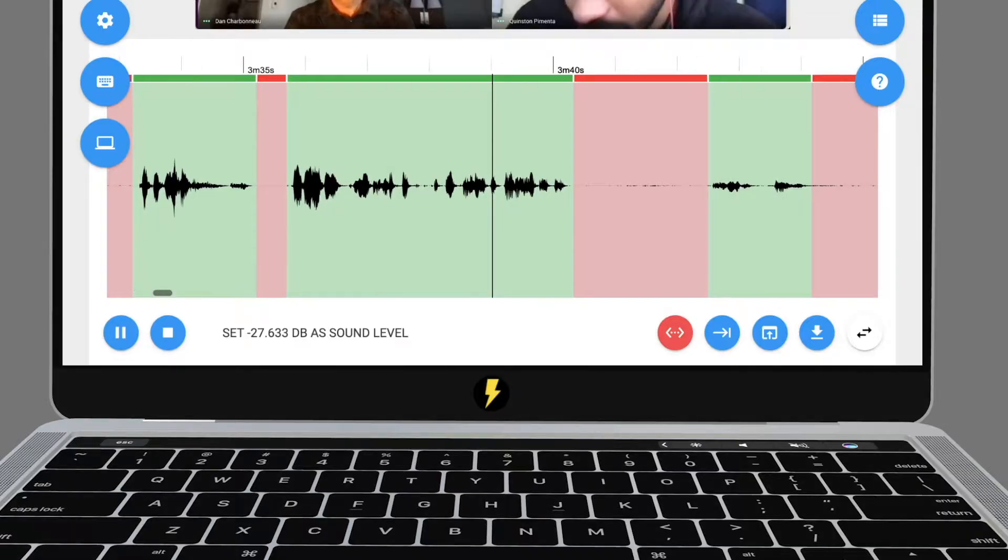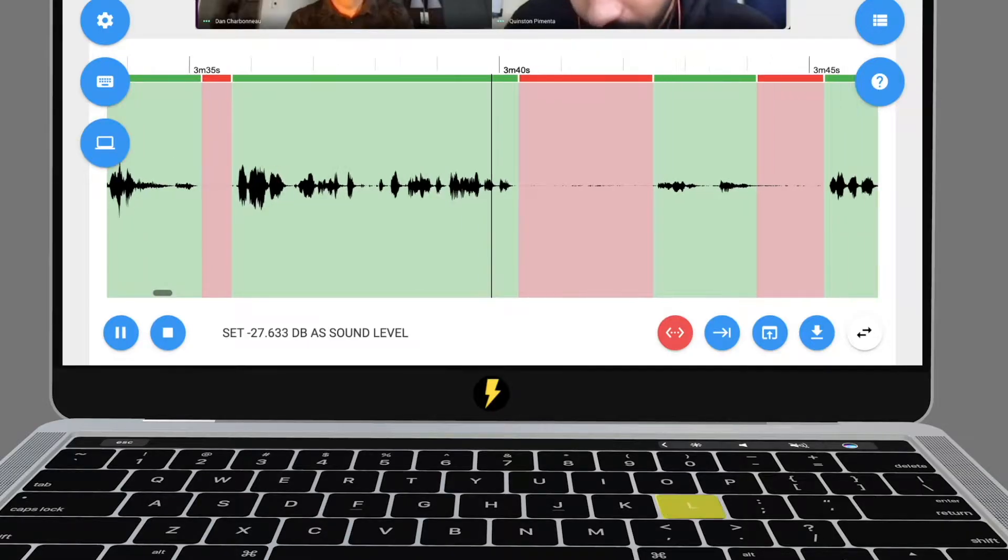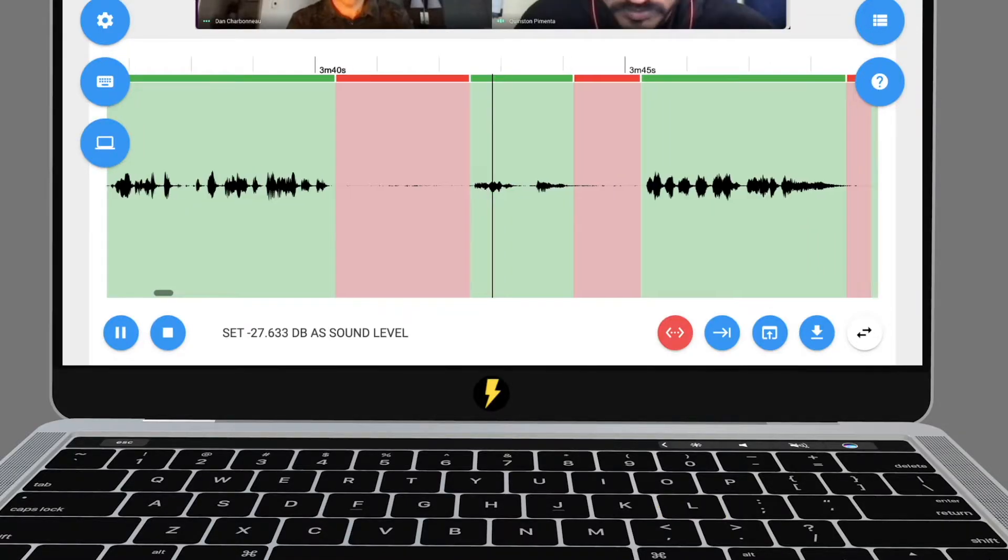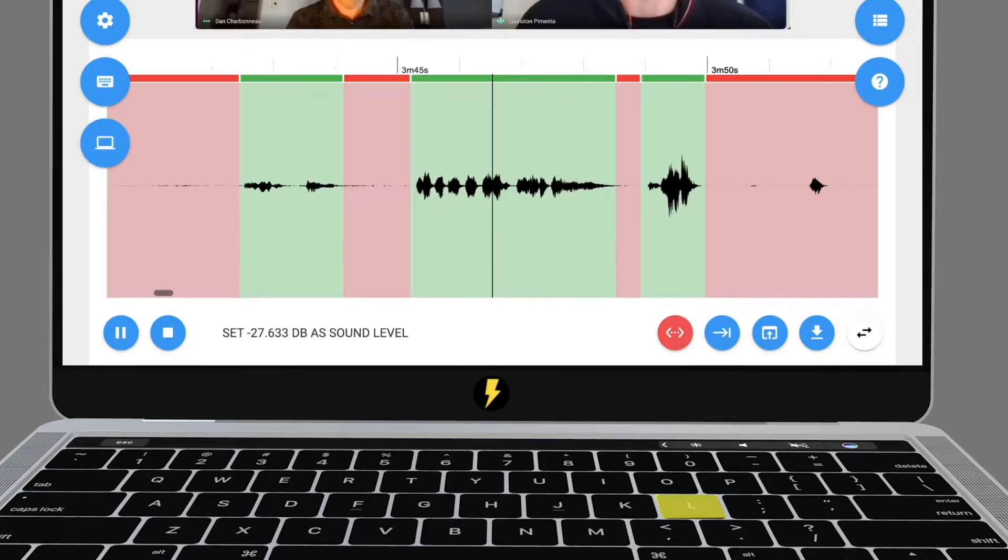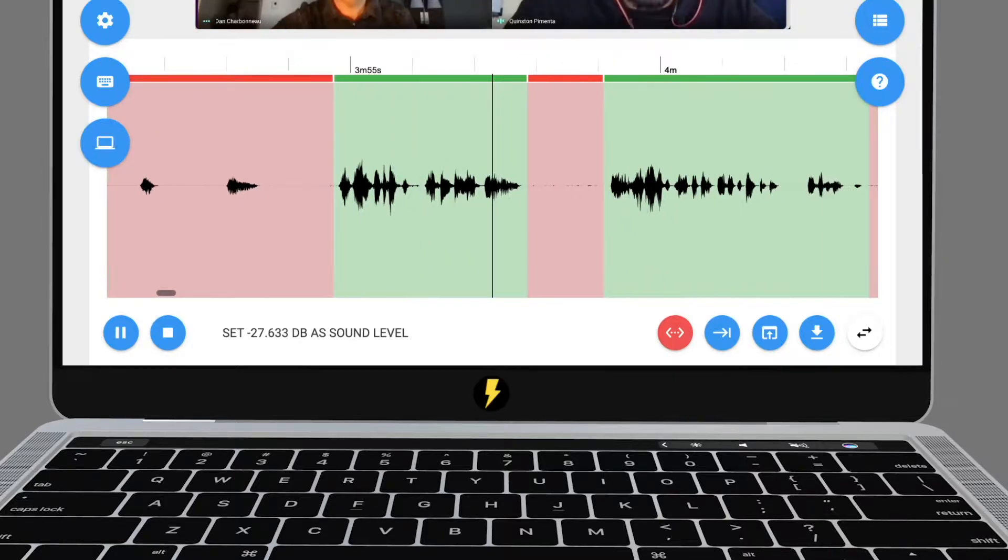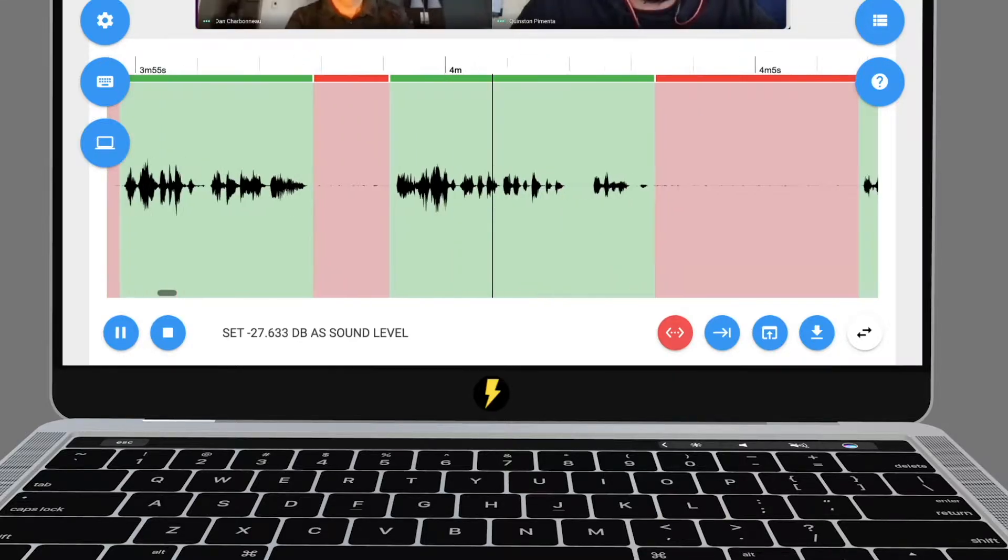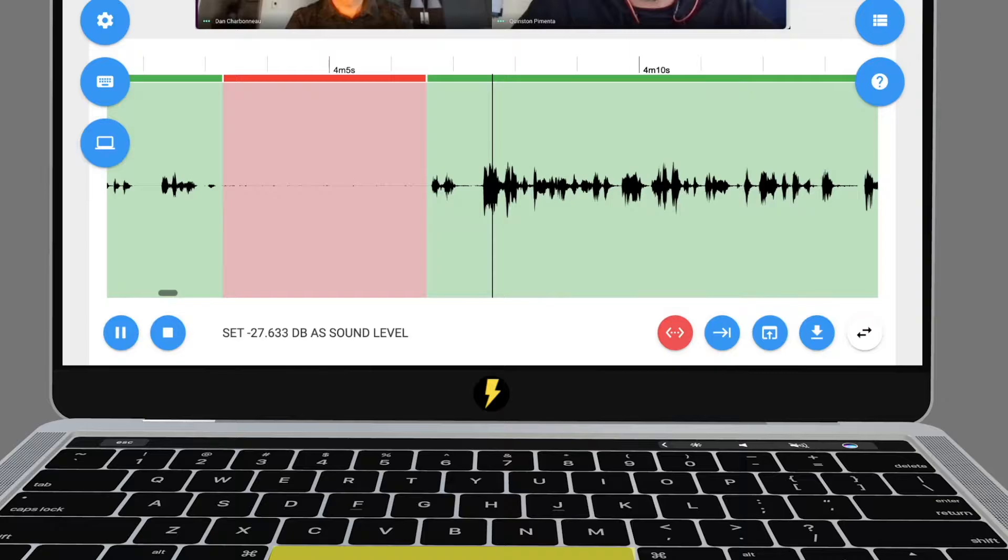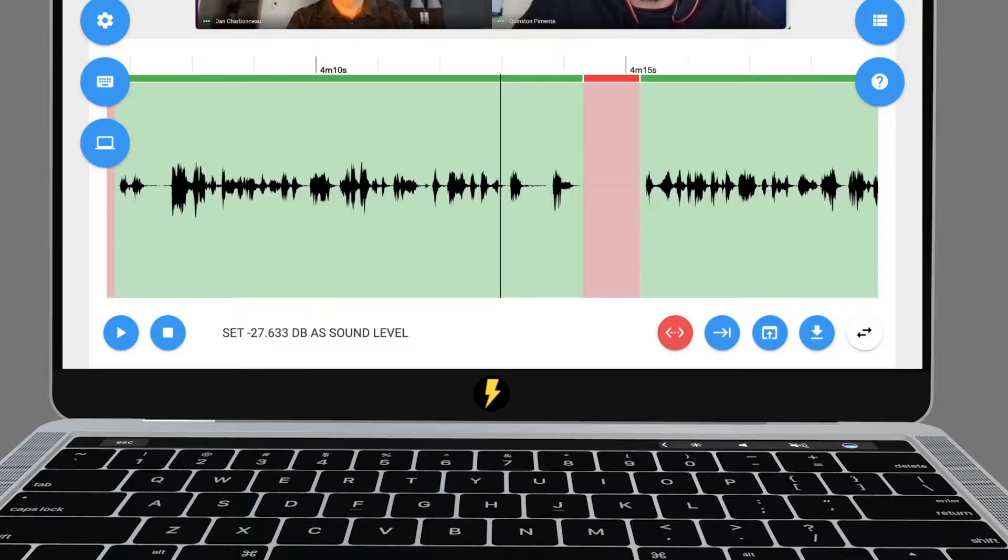As you edit the timeline, hit L to start the playhead. Hit L again to increase preview speed up to 4X. To stop, hit spacebar.